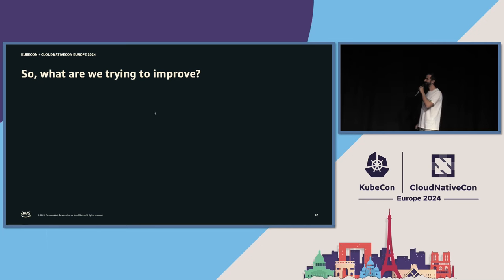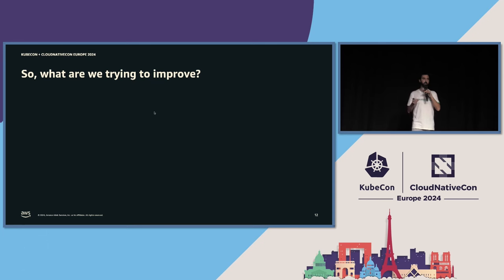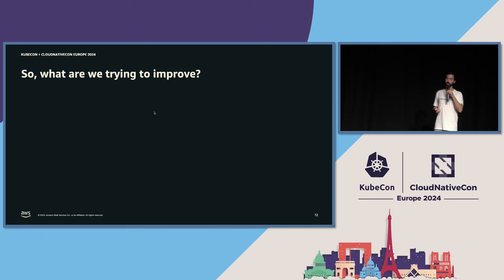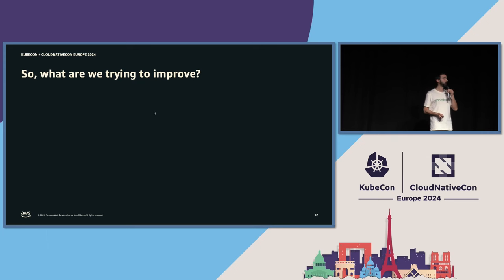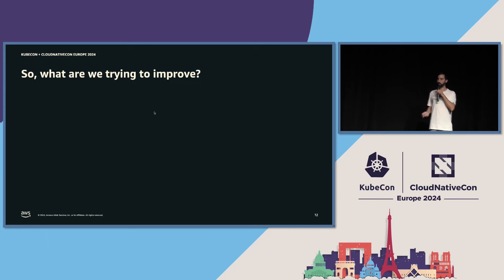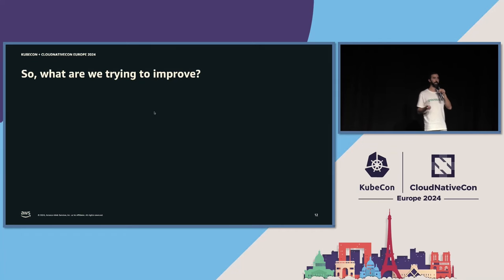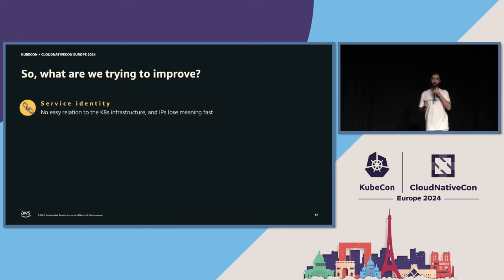Thank you for setting the stage, Nirmal. We all got the groundwork together — AZs being important, most of us probably using them in some form. But getting insights into how this actually works and managing the specific trade-off that AZs represent is still hard with all the tools Nirmal just covered. Before diving into how eBPF can help us, let's figure out what we're trying to improve with the current state of tools.